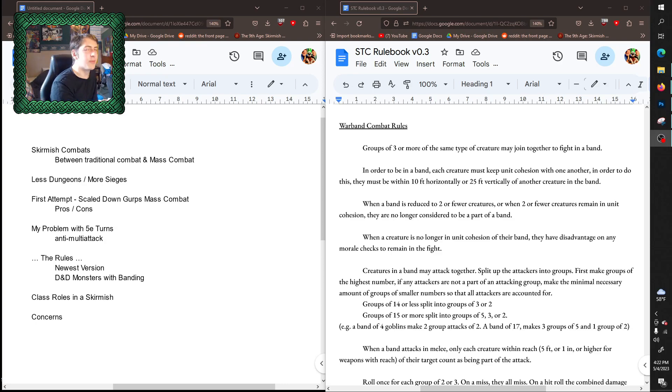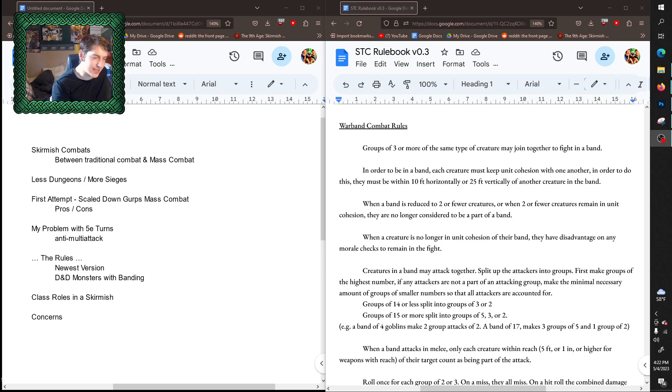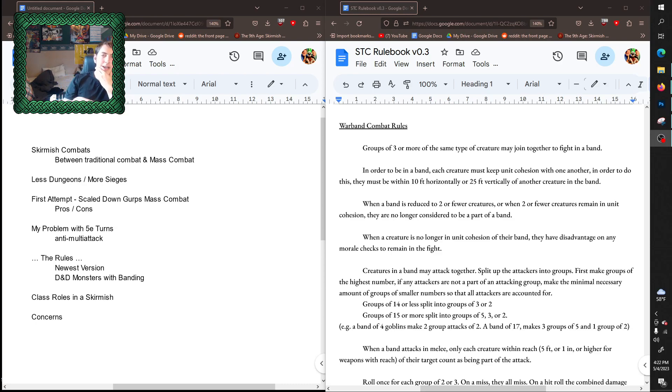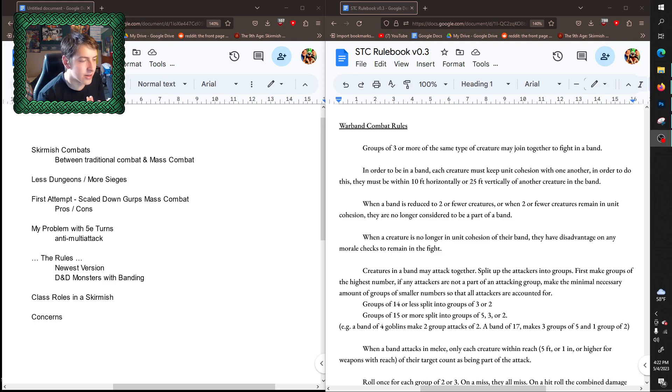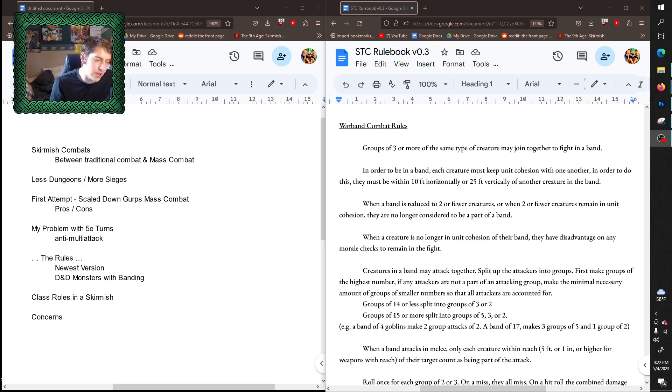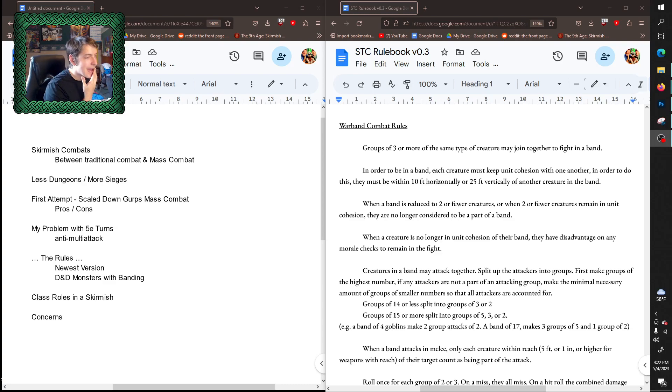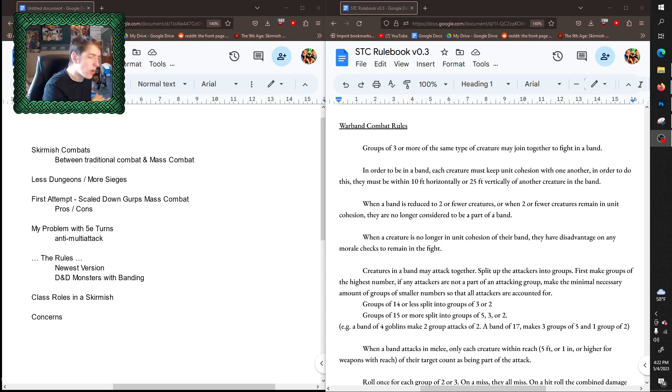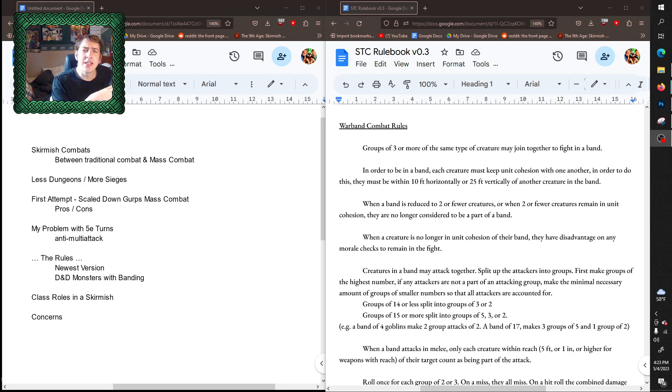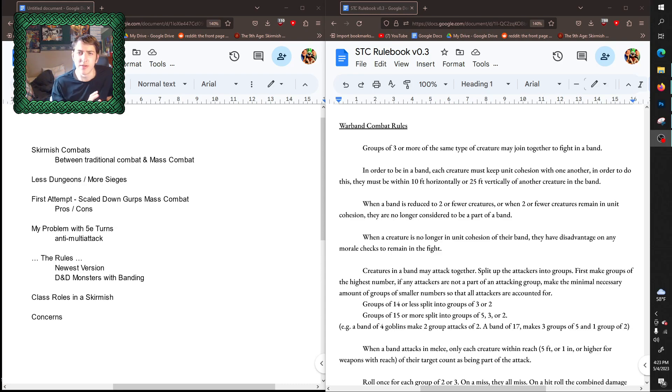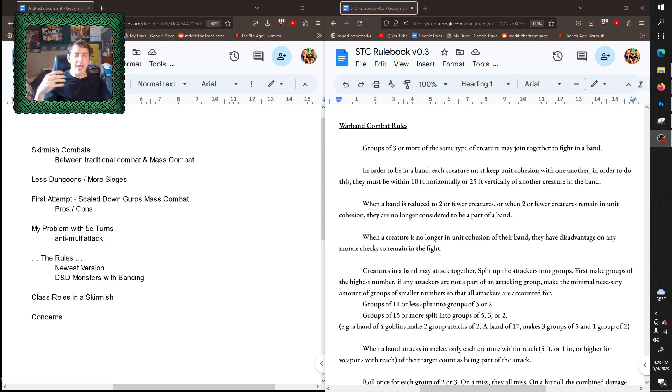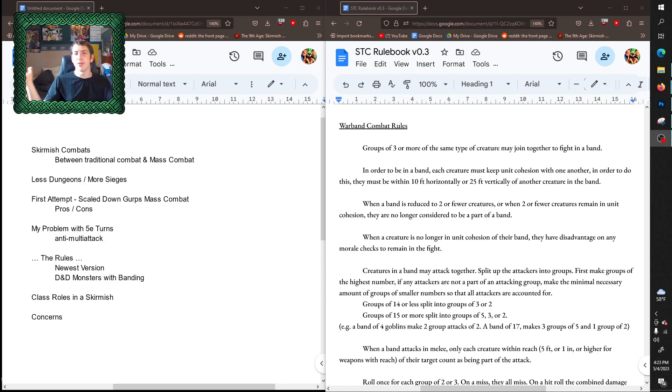My first attempt at this, I used the GURPS mass combat system and tried to scale it down so that instead of the rules being used for elements of regiments in the hundreds or thousands, it would be for super small elements of three to five or ten. It effectively worked that instead of it being part of D&D combat, at the top of the initiative each round I resolved this sort of warband contest check for each warband.